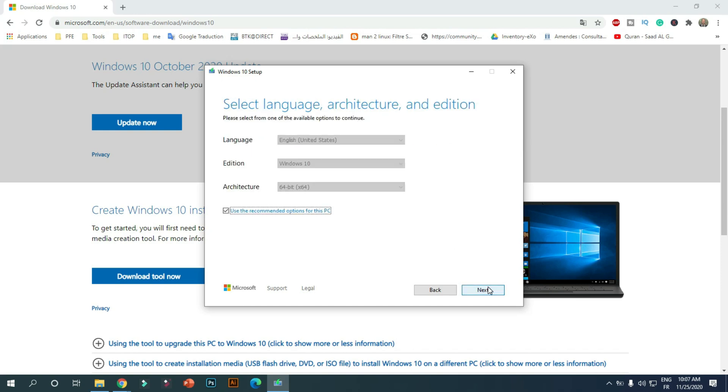By default, the Media Creation Tool will use your local language and architecture. But you can uncheck Use the Recommended Options for this PC checkbox to select other options. Click on Next.